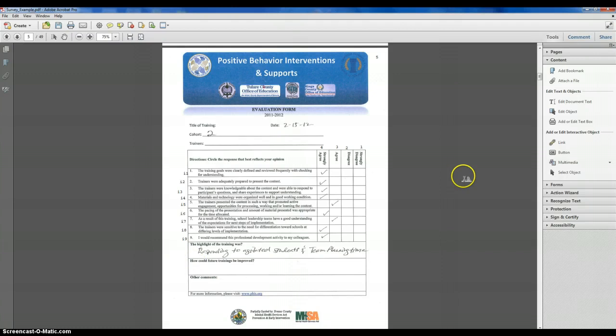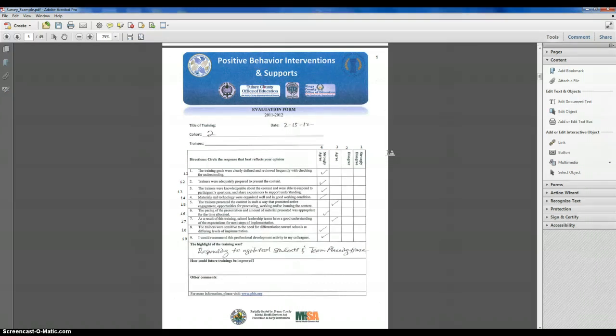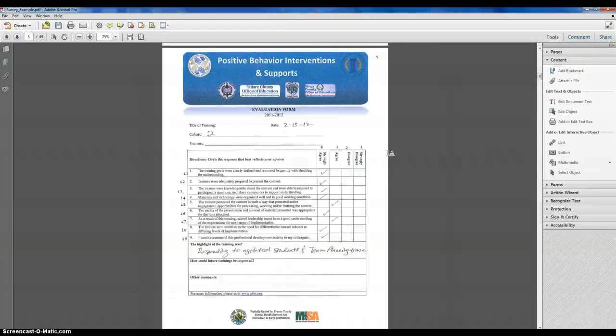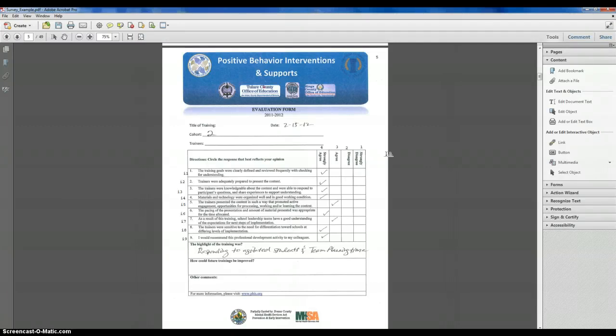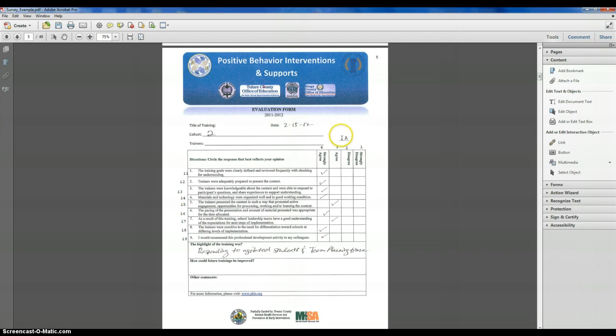And for the response options, instead of typing in strongly disagree, disagree, agree, strongly agree, since this is going to be quantitative data where we're going to want to calculate descriptive statistics, such as the mean, the median, or the mode, or measures of variability, such as the standard deviation, we want to label them on some kind of rating scale, in this case an ordinal rating scale of 1, 2, 3, 4, going from lowest to highest.